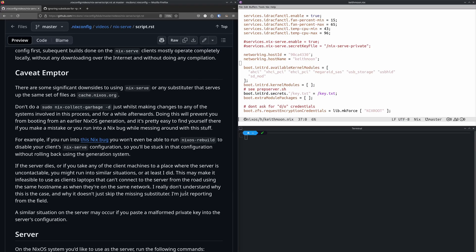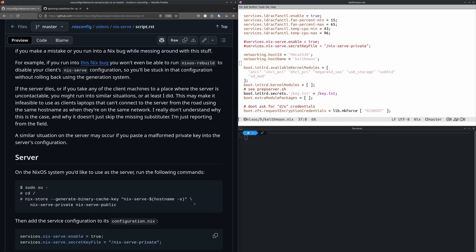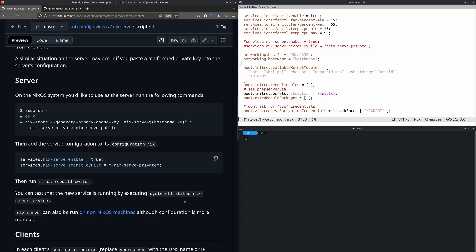There are some bugs in Nix — at least one of them I'm pretty sure is a bug in Nix, others might be my own mistakes. There are problems when you shut down the nix-serve server and then the clients try to contact it. Sometimes that winds up in a place where you can't successfully run nixos-rebuild on the clients until you get the server back up. Or if you take your laptop on the road and it can't contact the nix-serve server, you might be in that place.